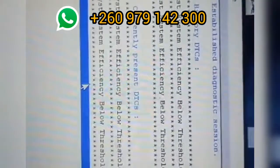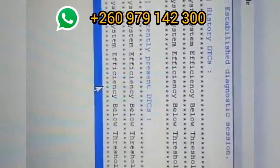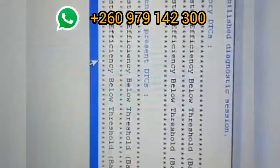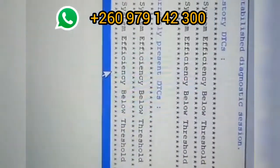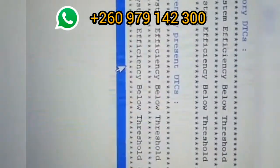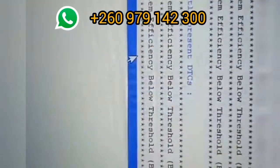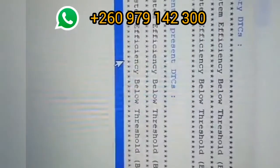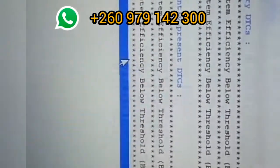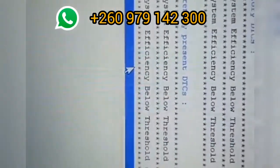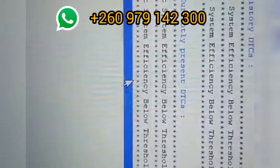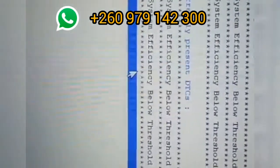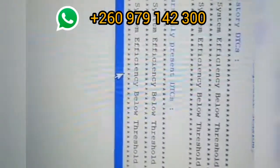So what this means is that the catalyst system is not functioning according to the expectations of the vehicle. So in short, the muffler, AKA catalyst, whatever other names they call it, most people call it muffler, but it's actually the catalytic converter.